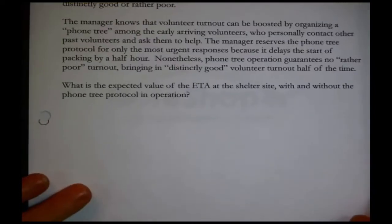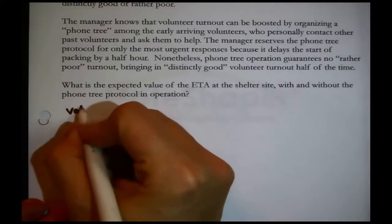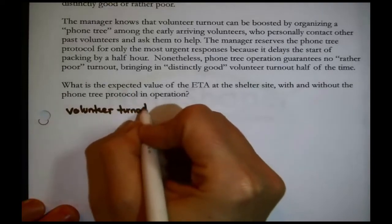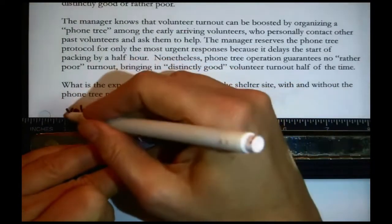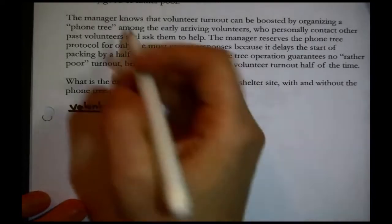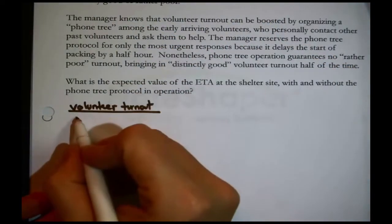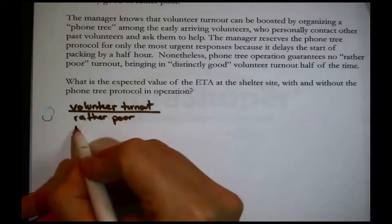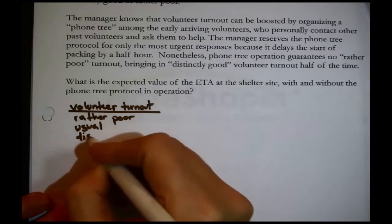That's right — from the earlier scenario there was a source of uncertainty: volunteer turnout. That uncertainty could be described as three future states of nature. Turnout could be rather poor, it could be usual — that's what was just quoted to us — and it could be distinctly good.